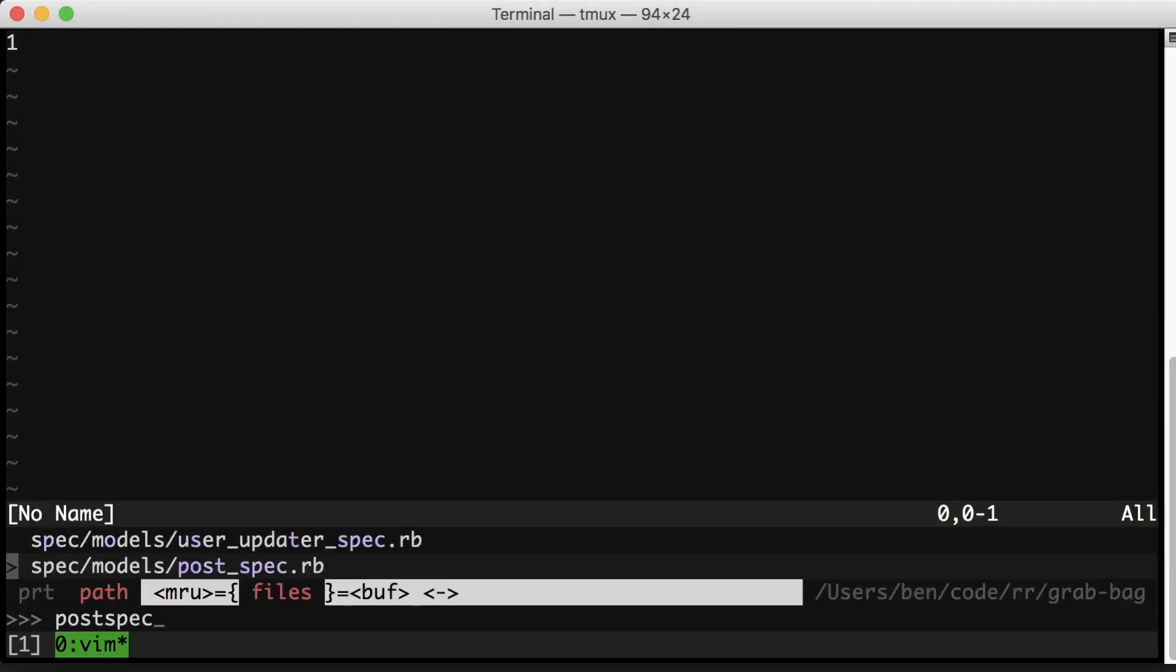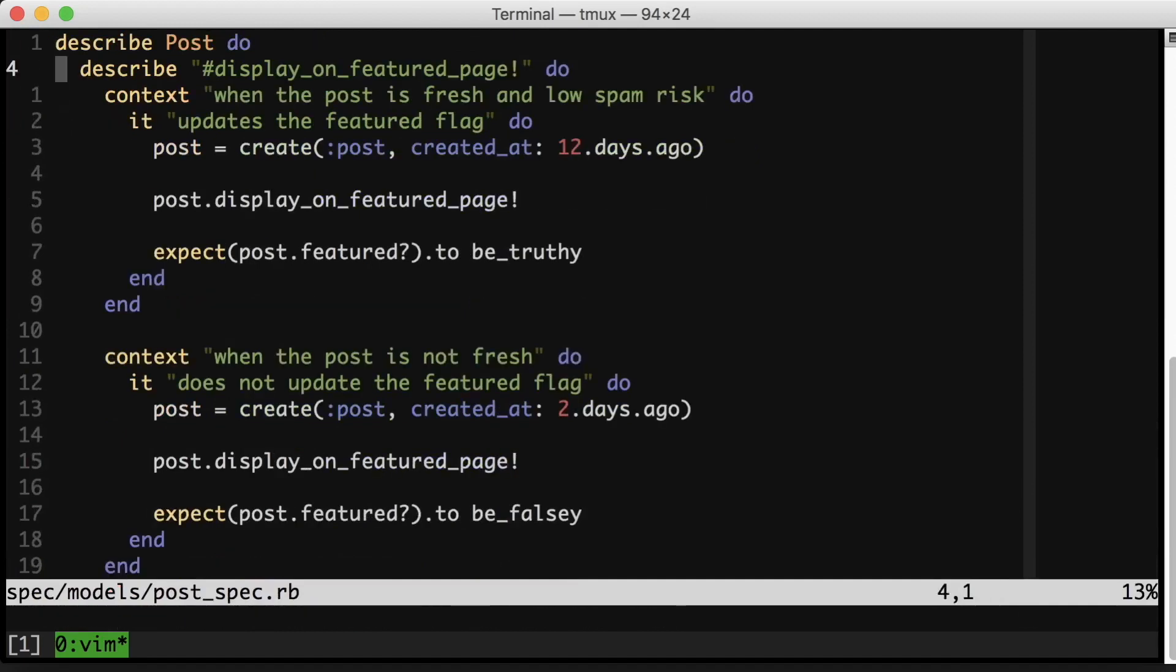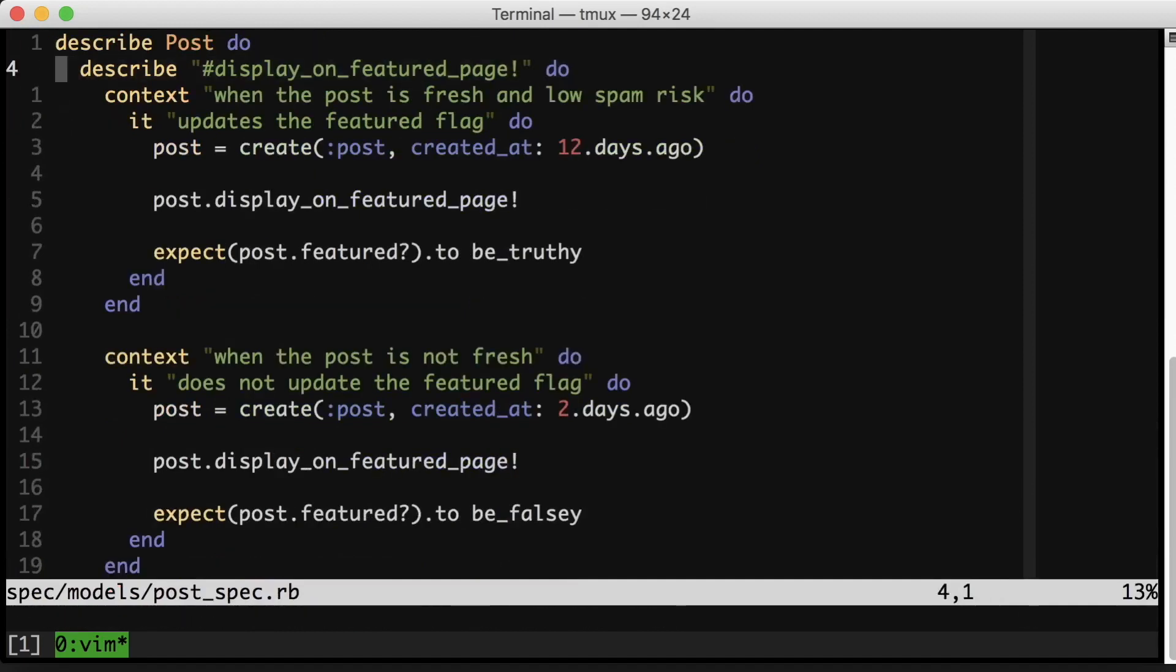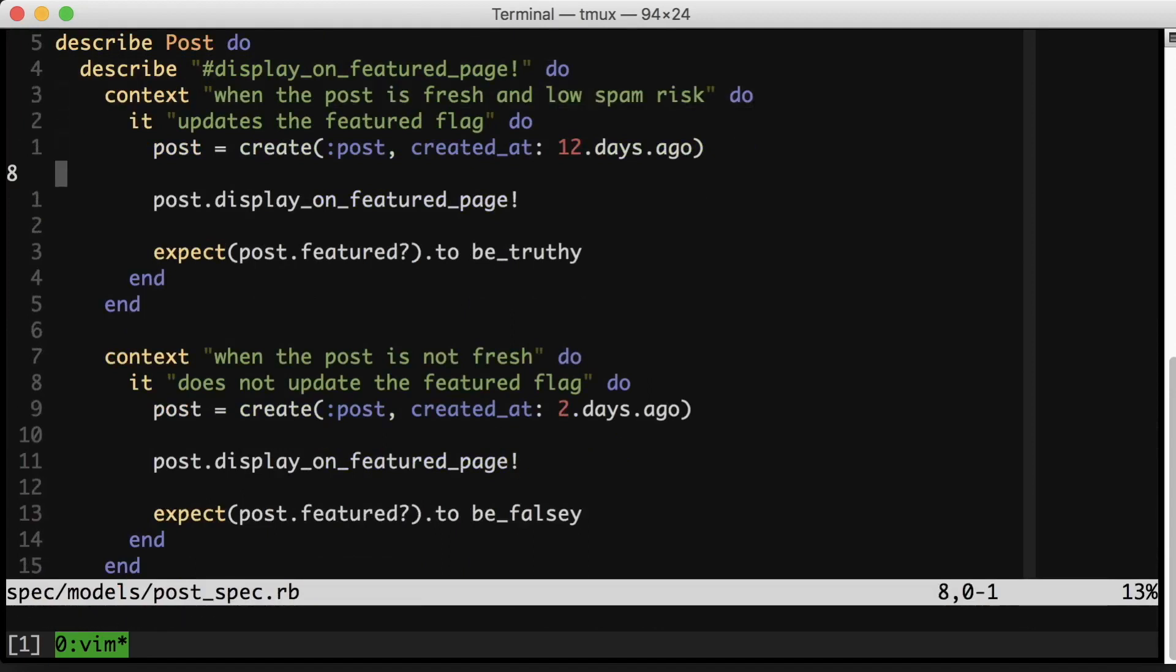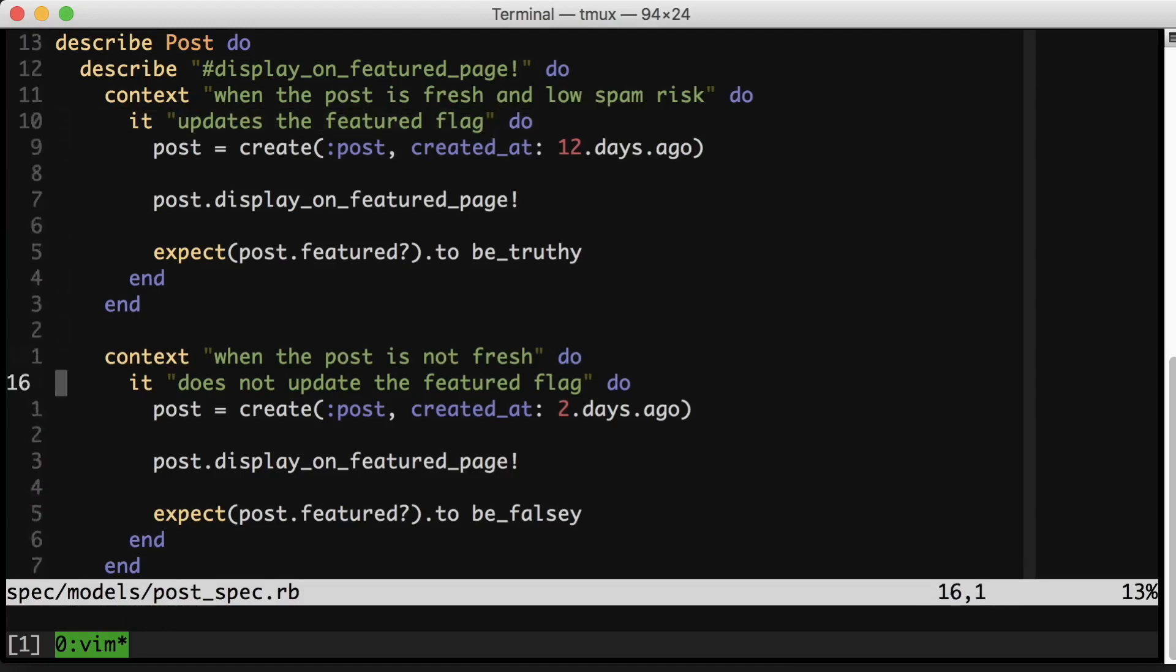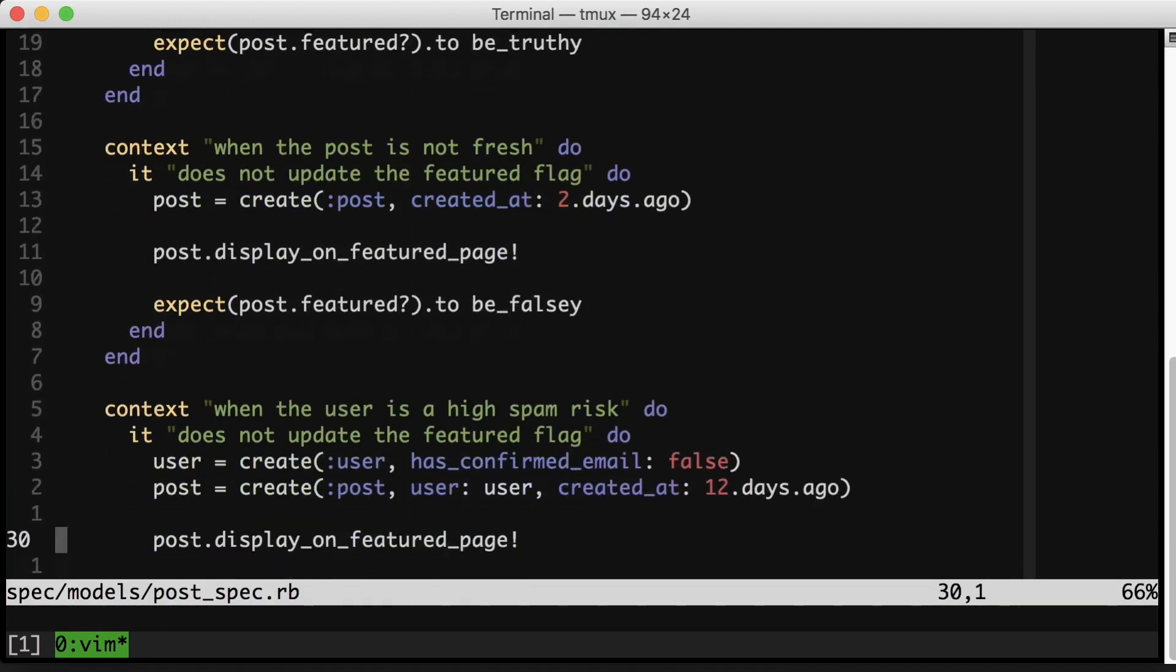Let's start off with our first example. I'm gonna start off in the specs. In this app we have posts, and posts have a method on them to display them on a featured page. If the post is fresh and there's a little spam risk, then we'll actually update the feature flag. But if the post is not fresh or if the user is a high spam risk, we don't update the feature flag.